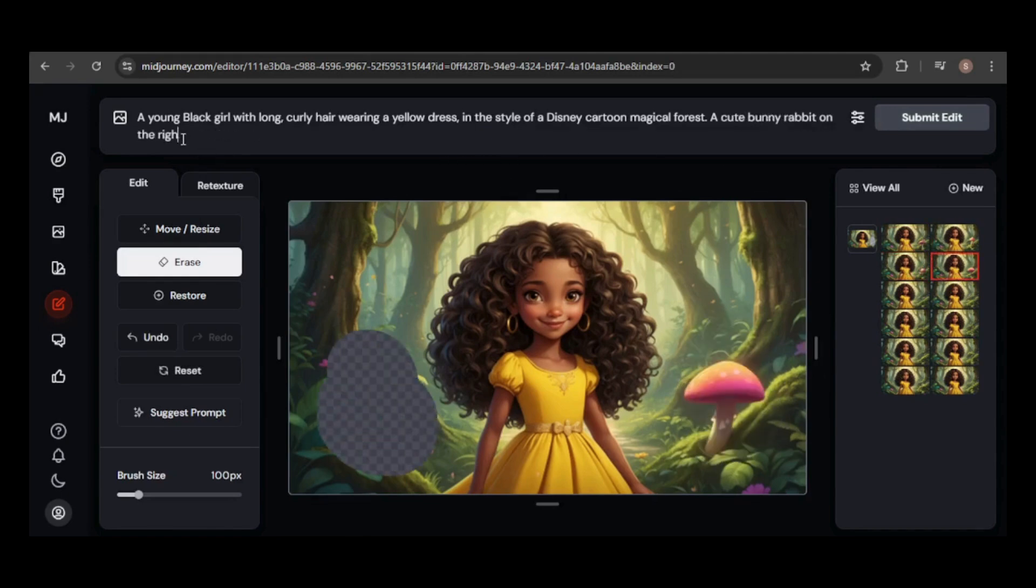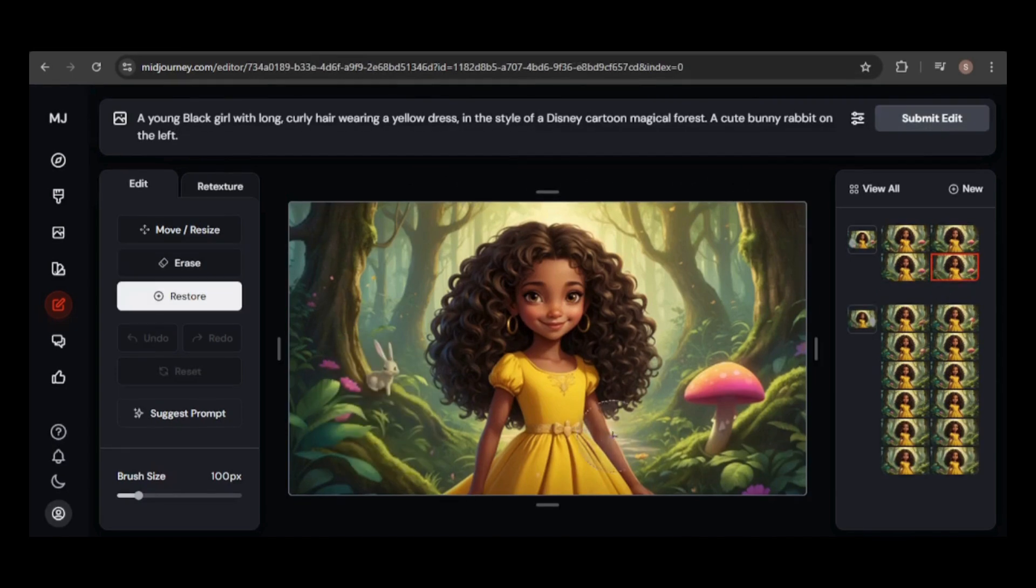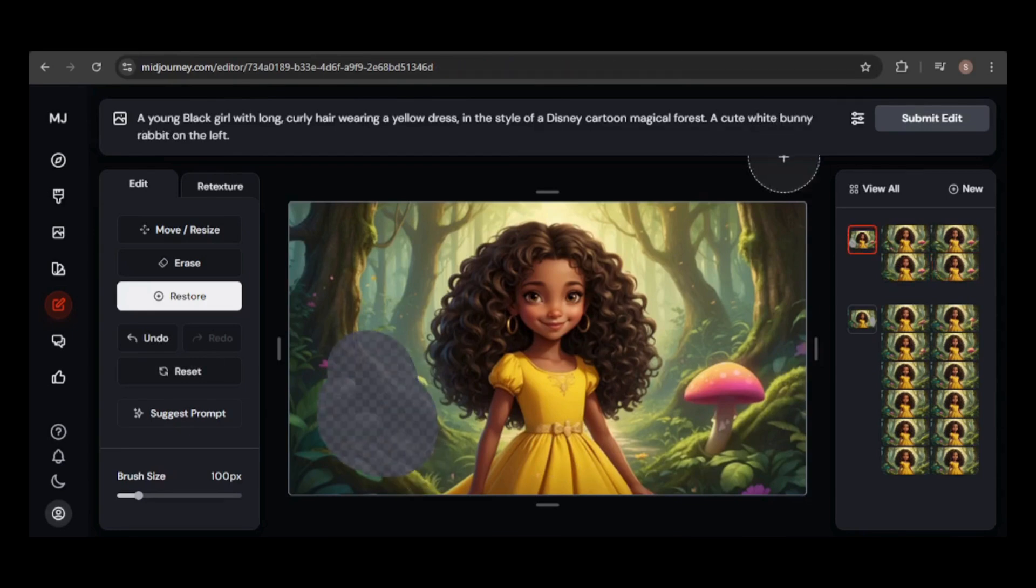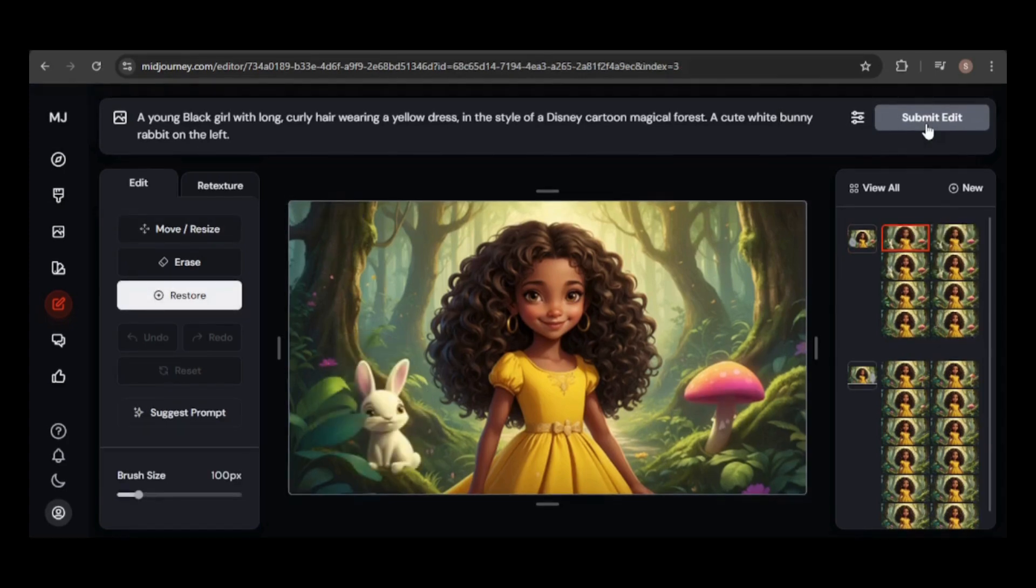Next, I'll try adding a cute bunny rabbit. Only one image included a rabbit, so I refined the prompt to a white bunny rabbit, and now every image features a rabbit.